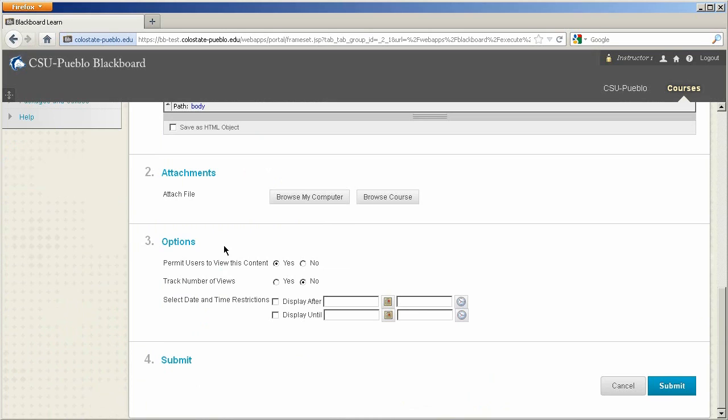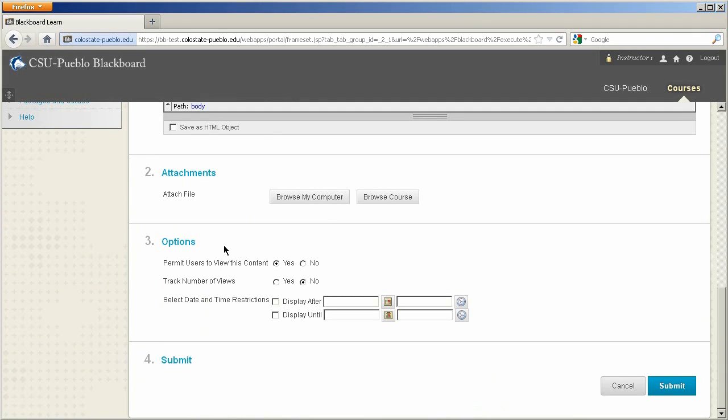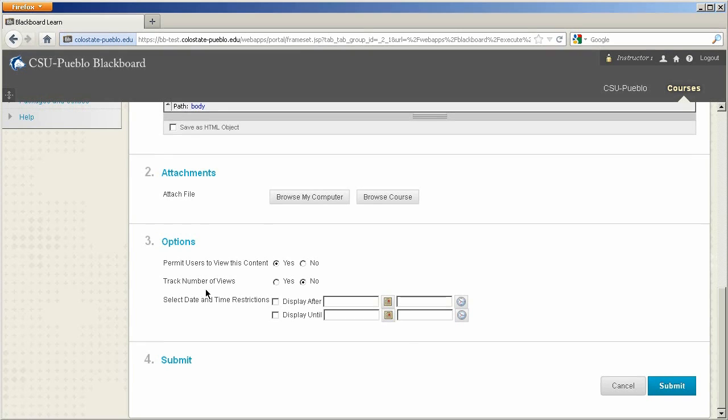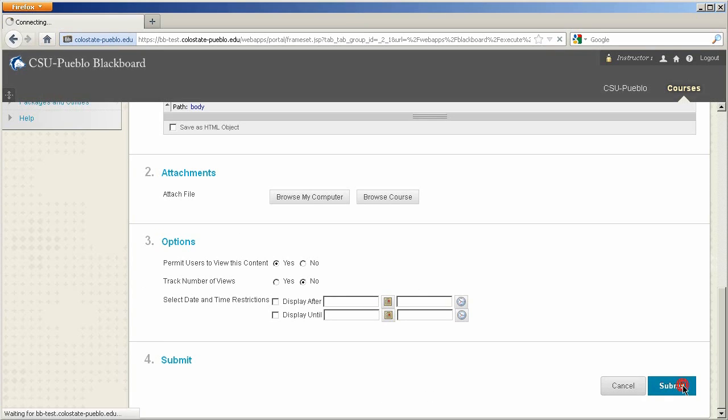you can permit users to view the content or not. So by default, it's always going to be able to be viewed, but this is the granular control of being able to turn an item on or off at a specific time. You also can elect to track your views on a specific item. And also select Date and Time restrictions, as we've talked about in prior tutorials. So right now, I'm going to leave everything else default and click Submit.